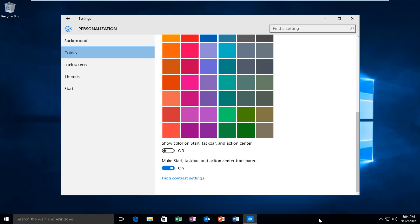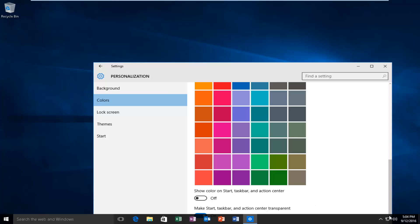And now we see that the taskbar is transparent. So if I drag this window over, you can still see a little bit through it.